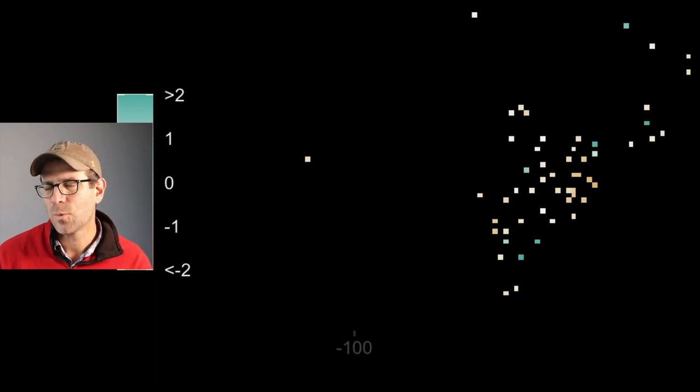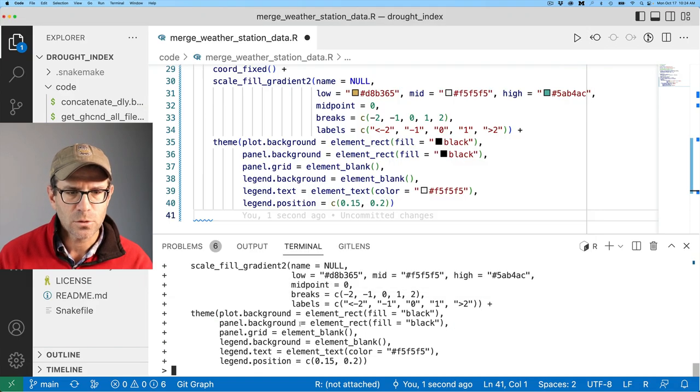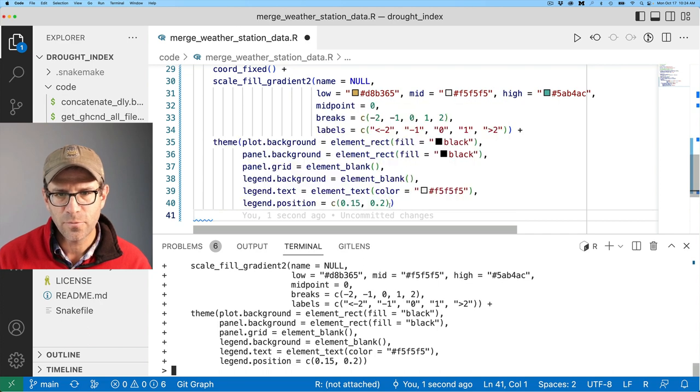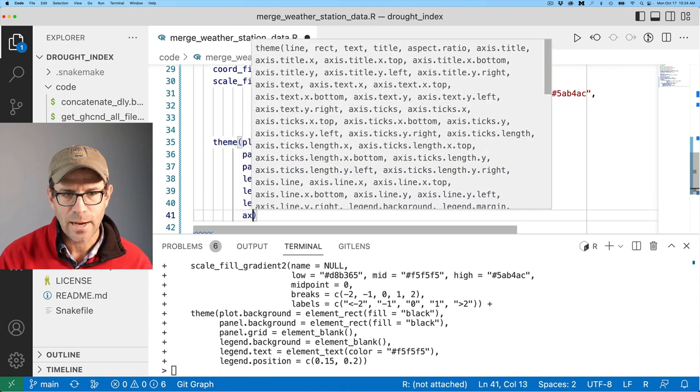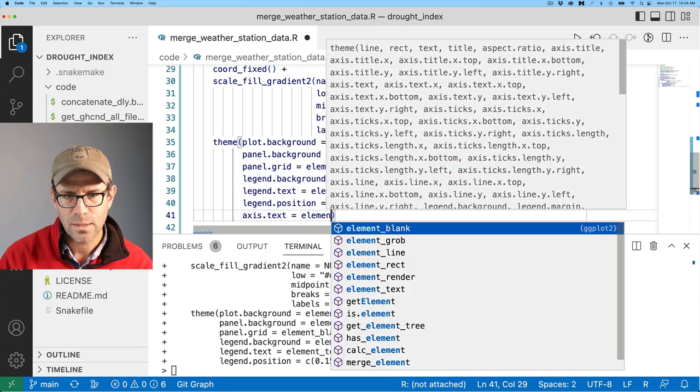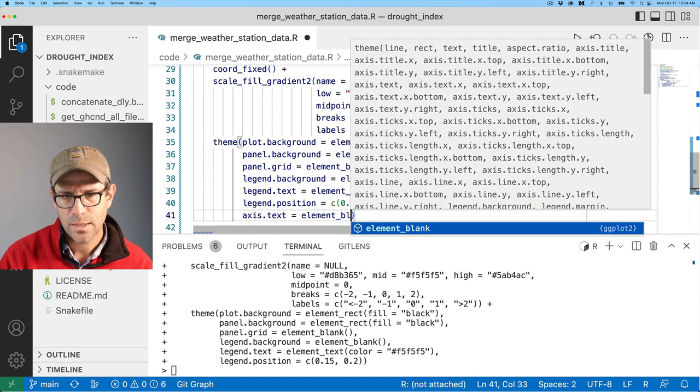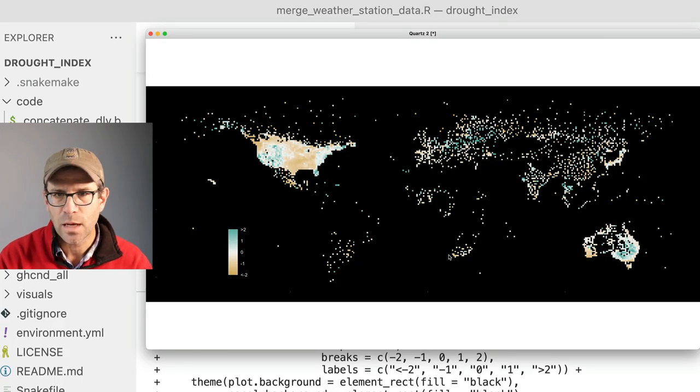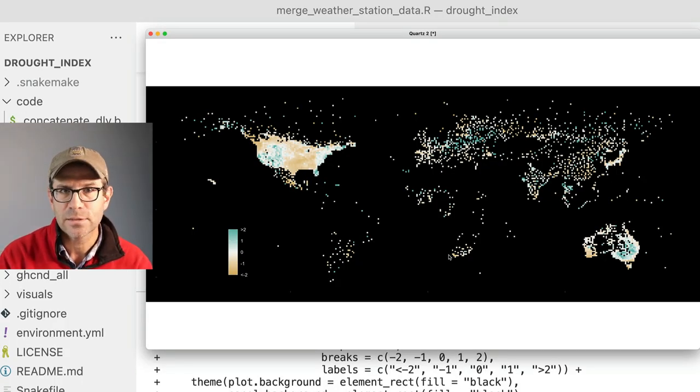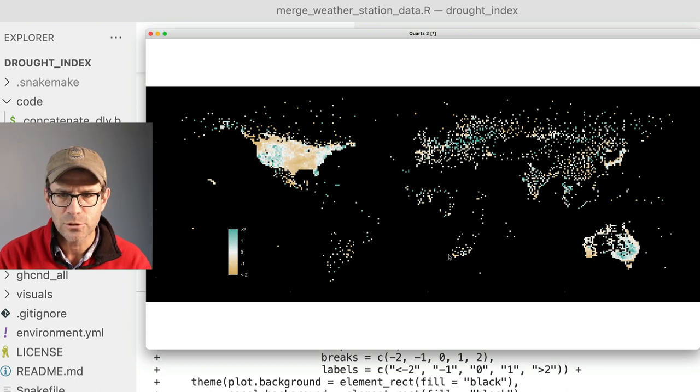I do want to go ahead and get rid of these degrees, latitude and longitude, because I don't think they're super meaningful to most people. So again, we can do that here in the theme function, where I can then add axis dot text equals element blank. And so that then gets rid of that text on the X and Y axis indicating the latitude and longitude.